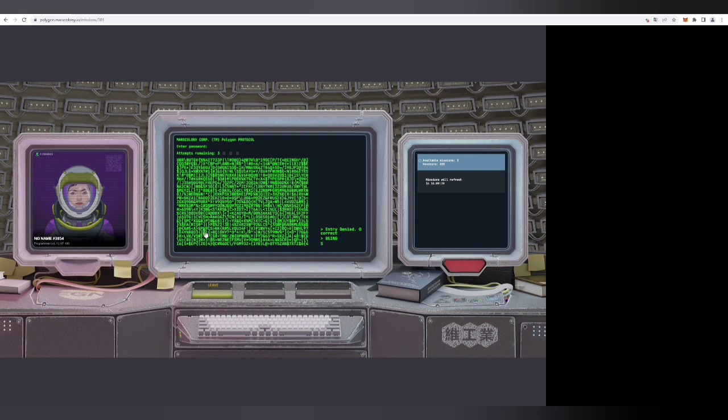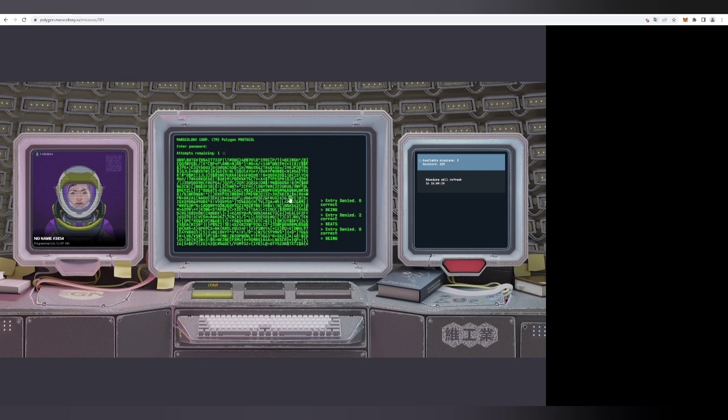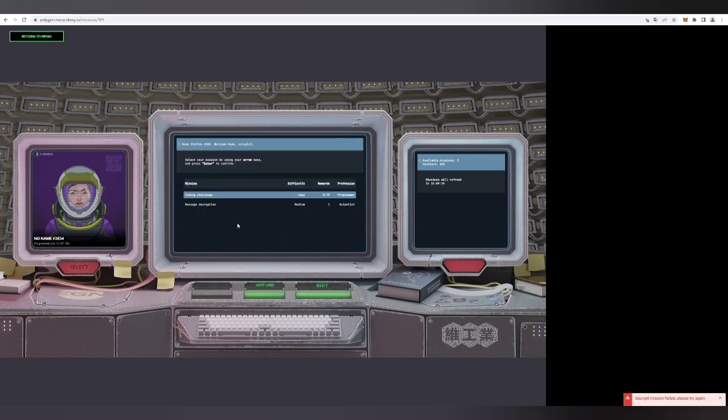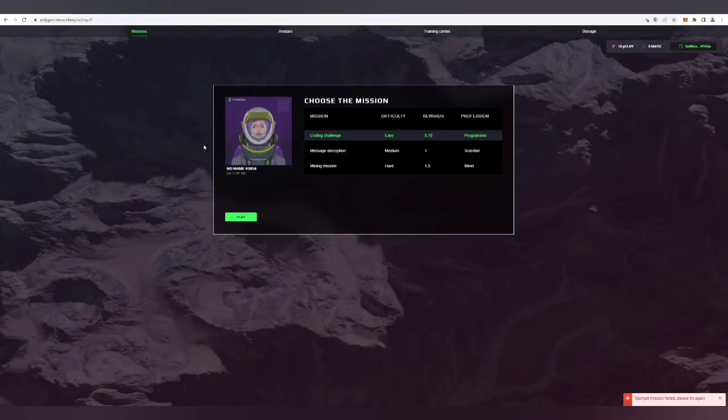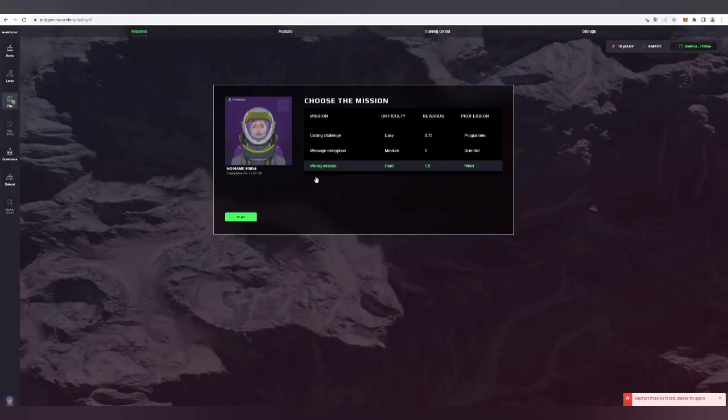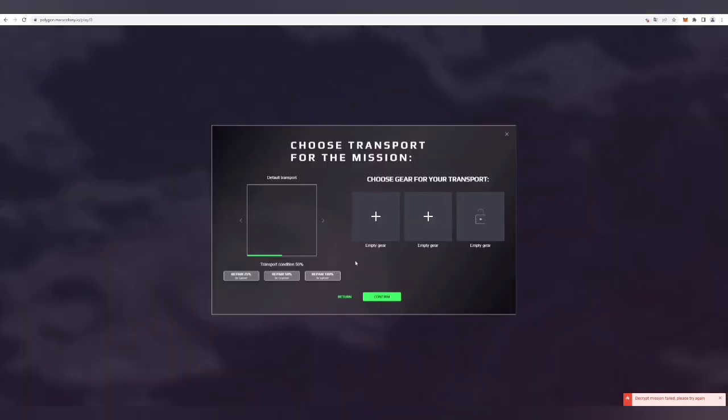It is easy. Rewards are avatar exp based on the current level and mission difficulty. Colony token rewards depend on the revenue share that landlords have set on the land on which you're passing the mission. I hope it is clear to you now for the mining mission.